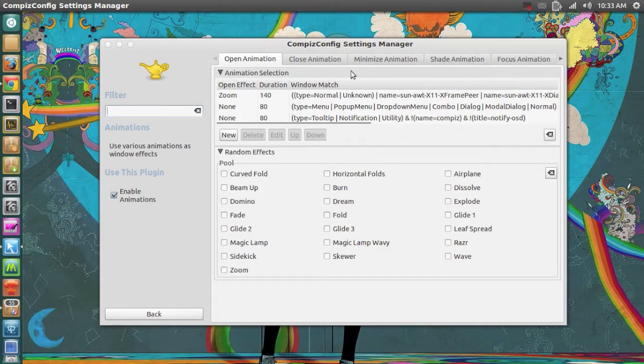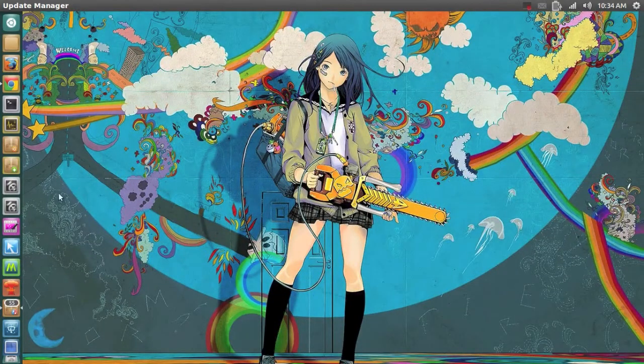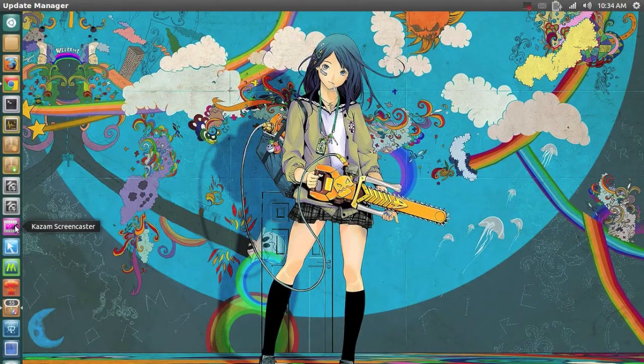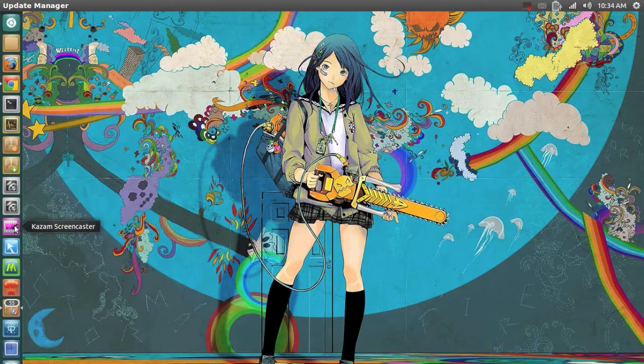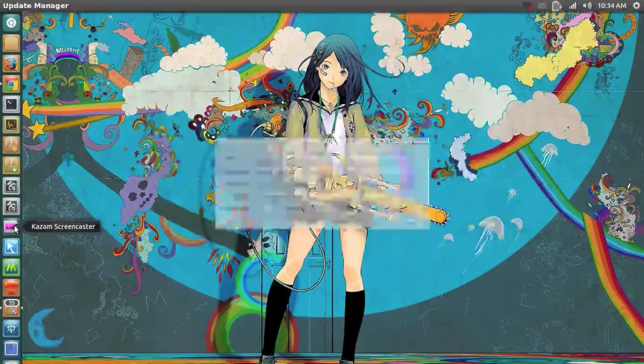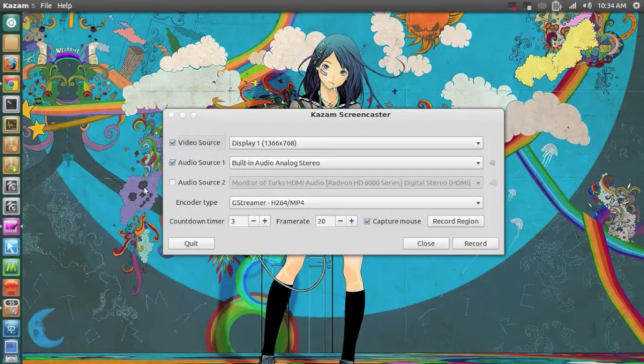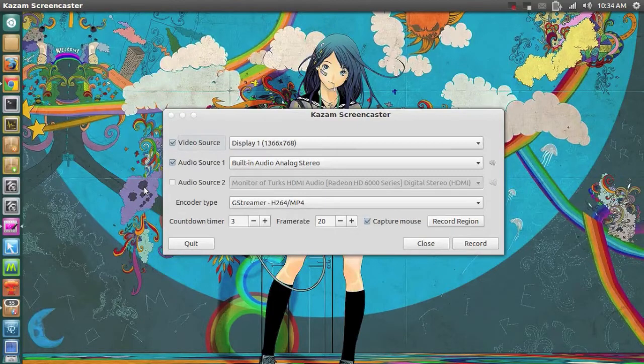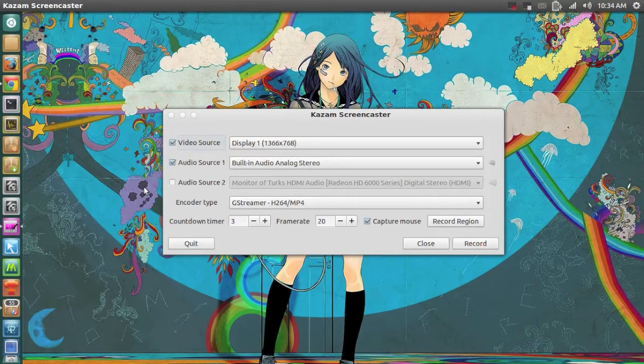My third most used application is called Kazam Screencaster. It is the application I use to actually record my videos. So it's a very nice and easy program.